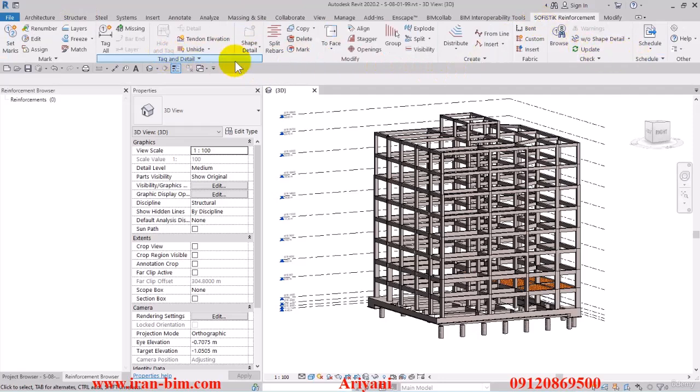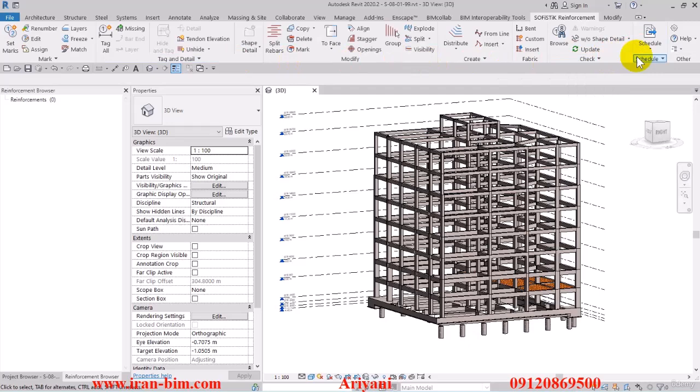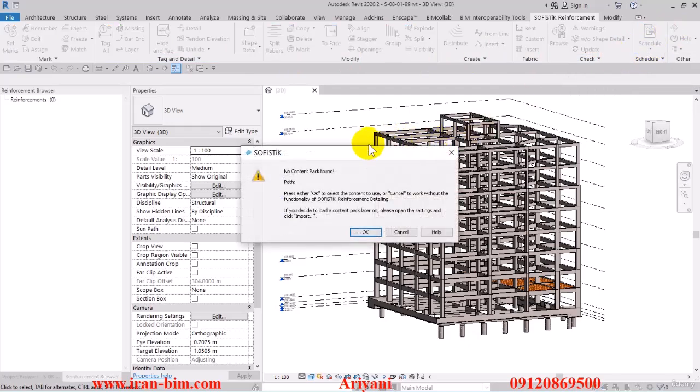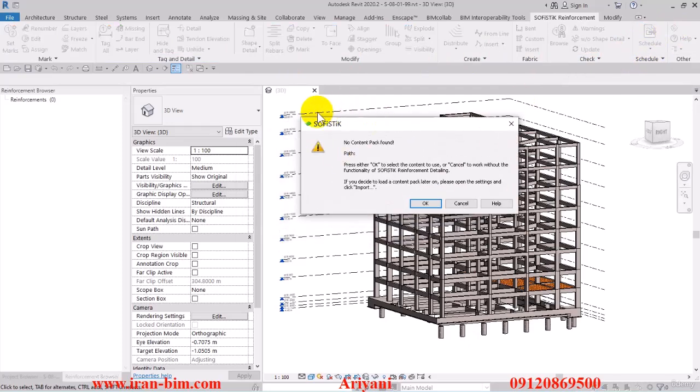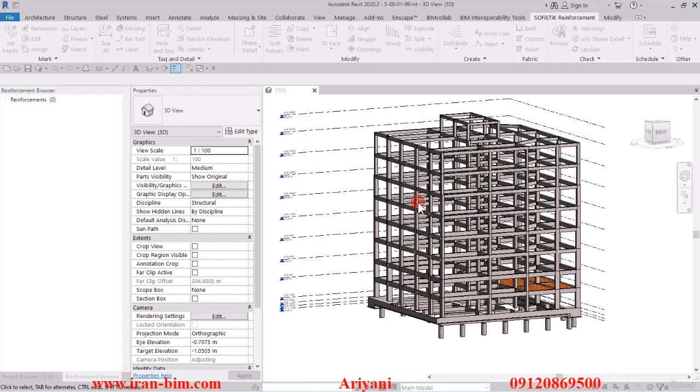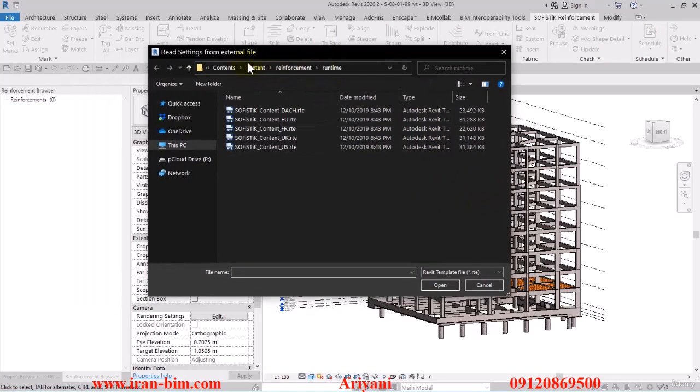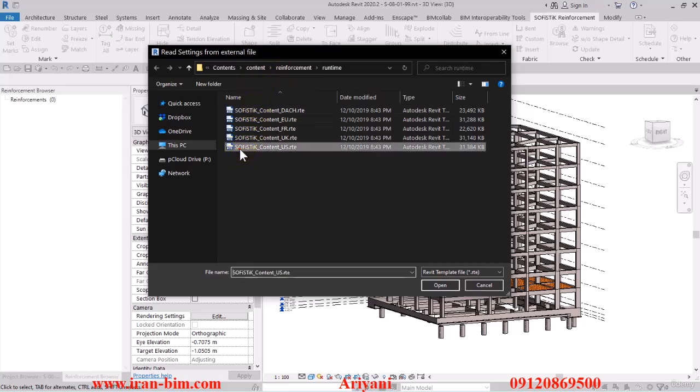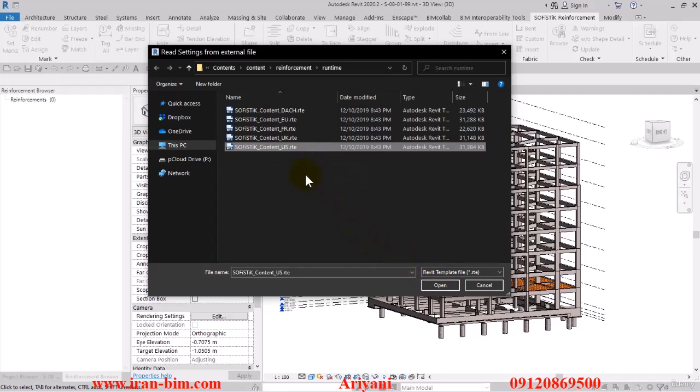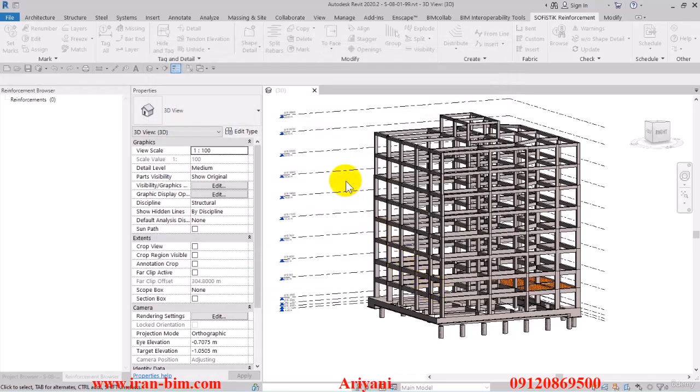For example we'll click on the settings here and then on this window that pops up we'll click on yes. Here it loads up the destination for the template files. For now I'll select the Sophistic State Content US file that we have here and then I'll open it up.